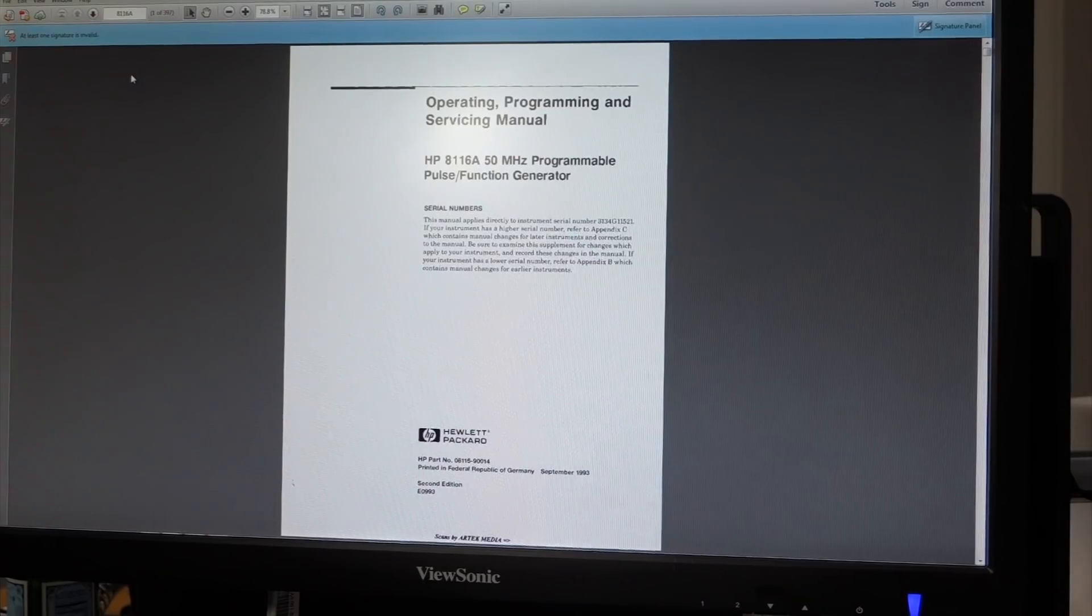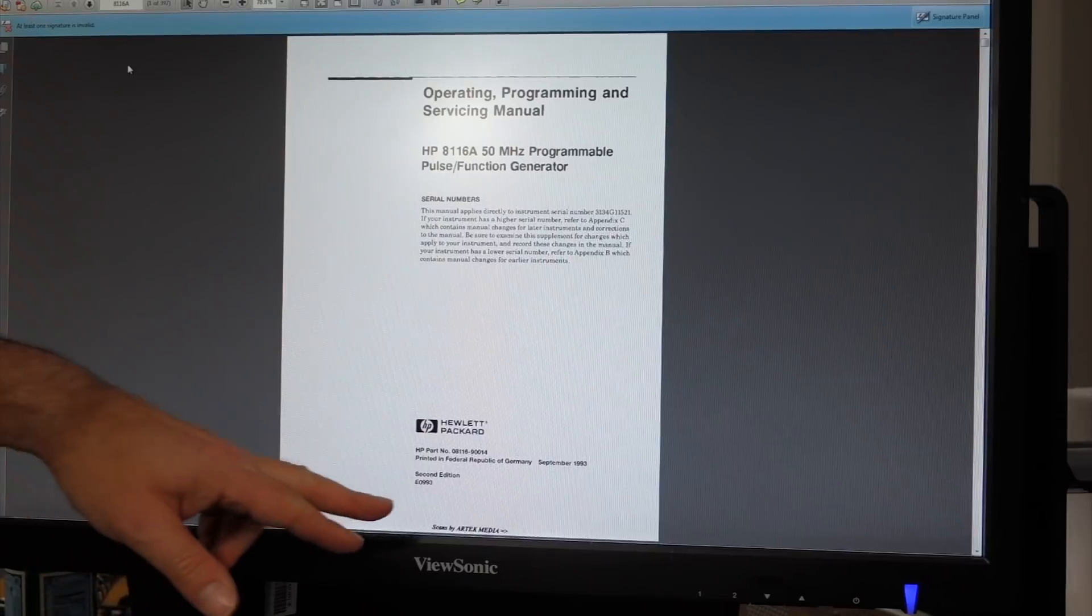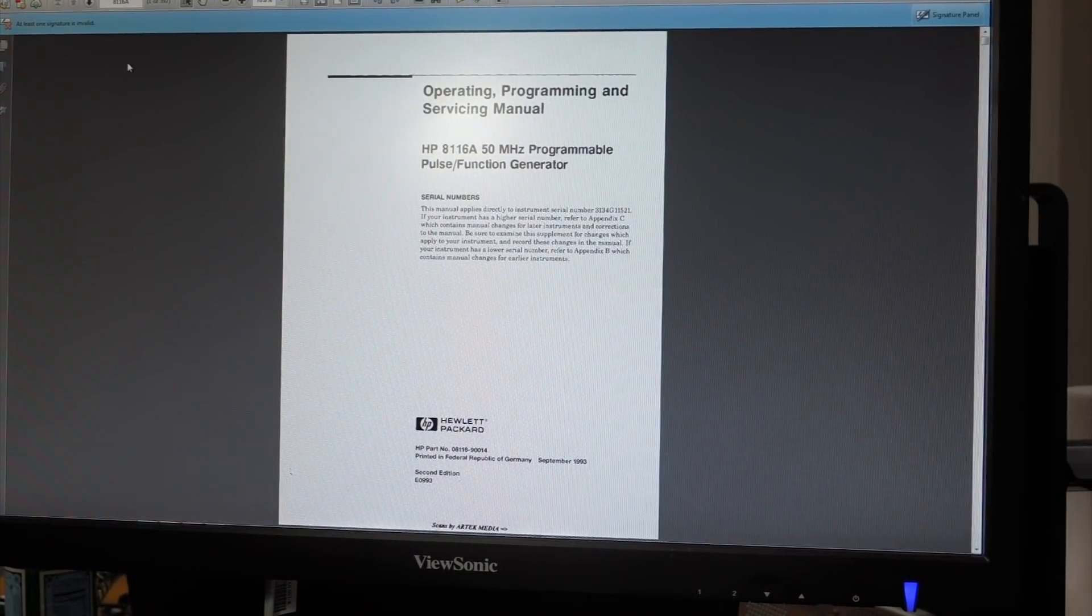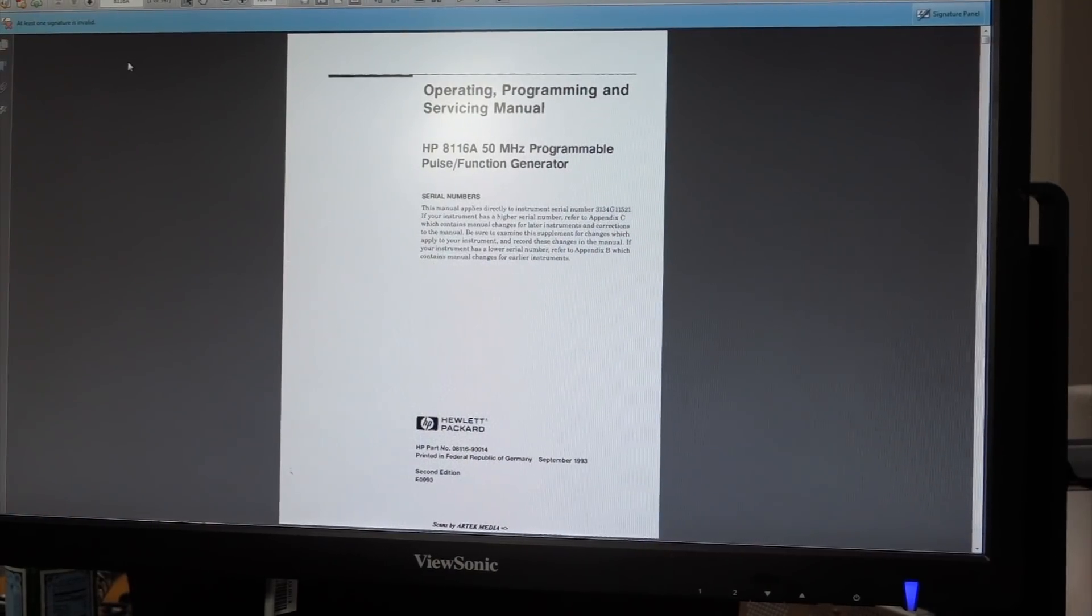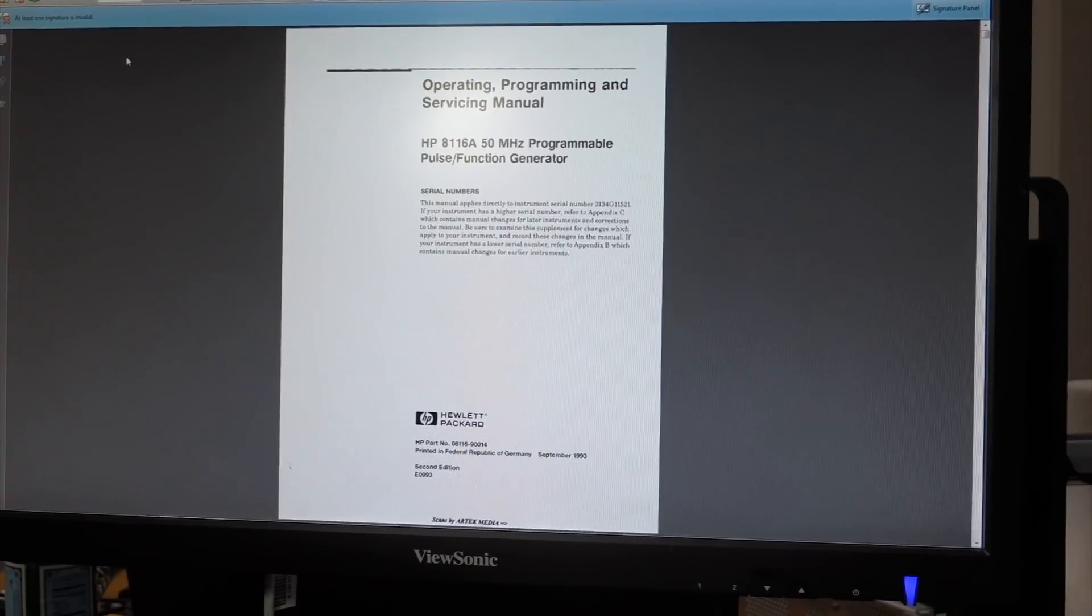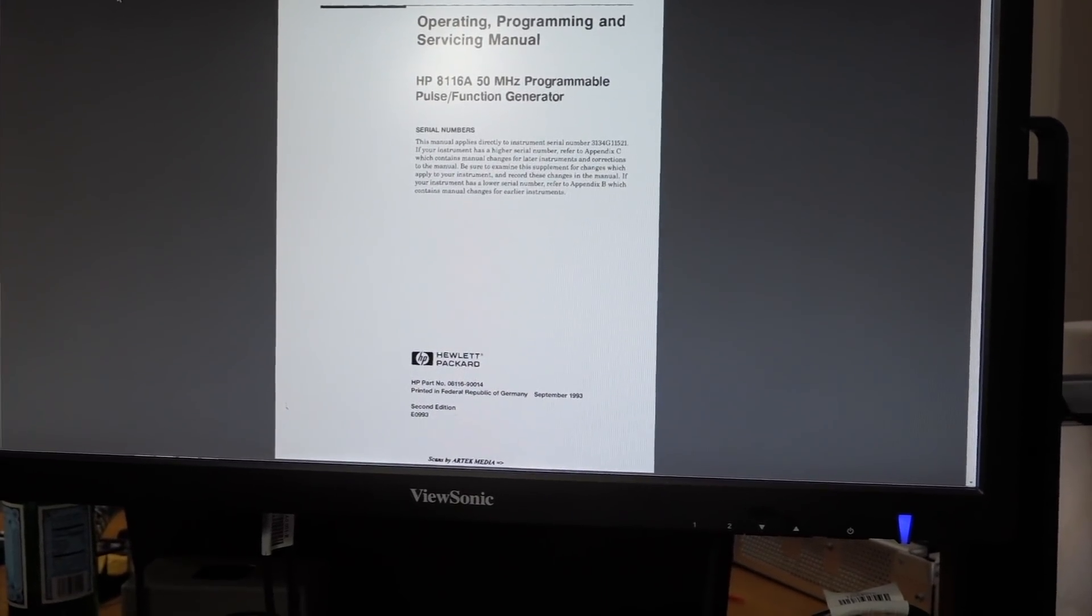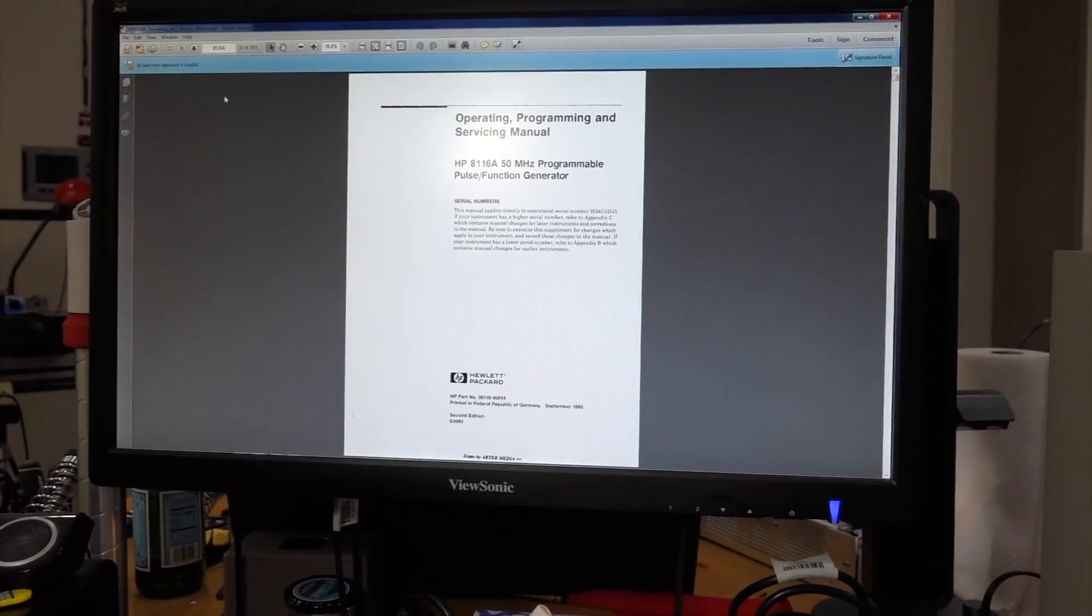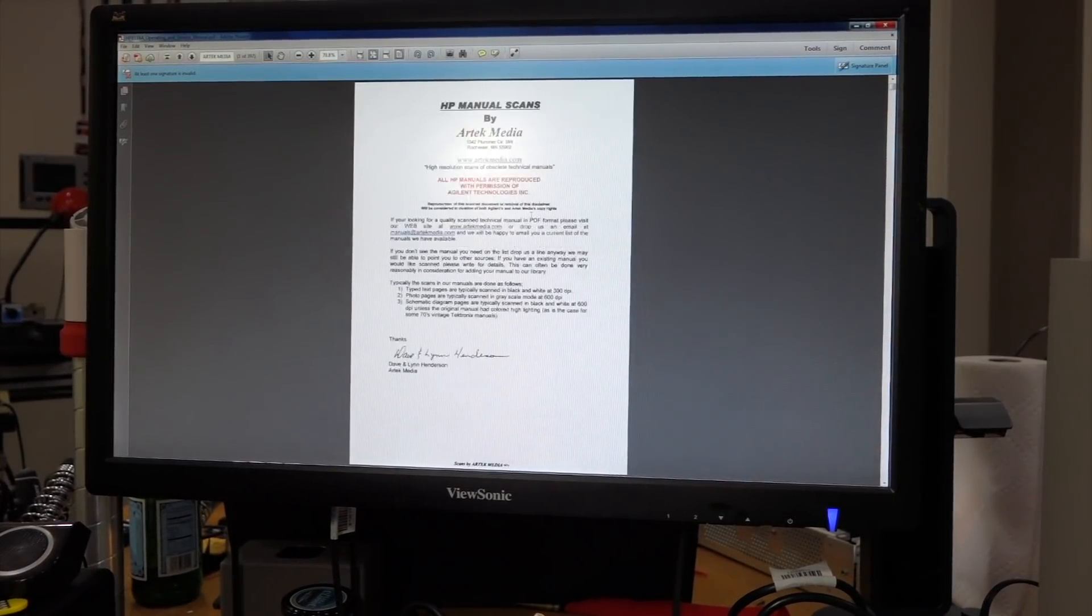The manual is available, sort of, kind of. You have to get it from Artec Media, which is actually, of all the people that sell scans, these guys actually have an arrangement for the copyright of it. So that's legit. They are very reasonably priced. Maybe nine bucks to get the whole thing, and it's very well scanned.